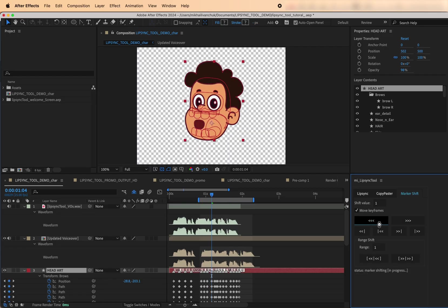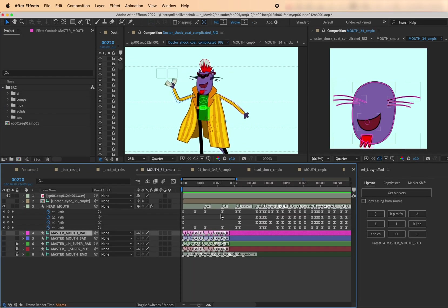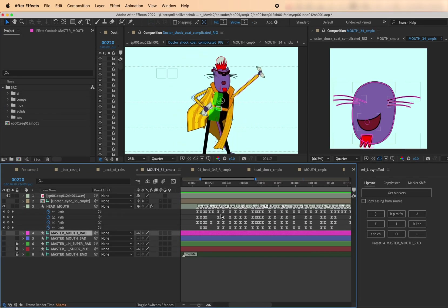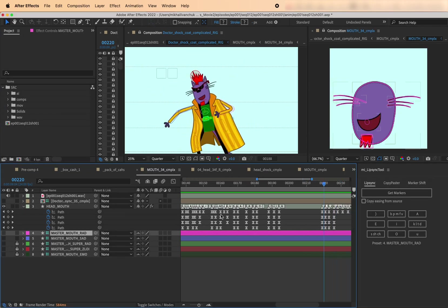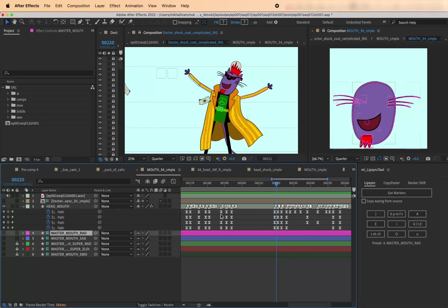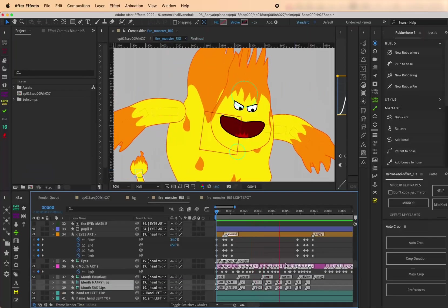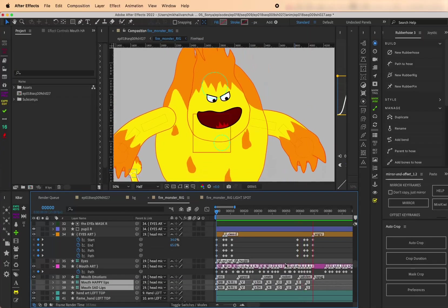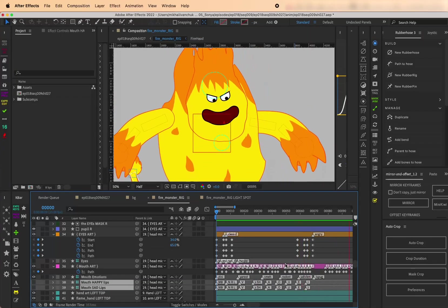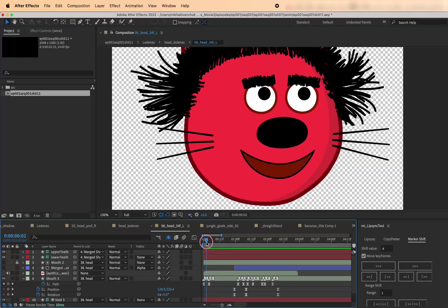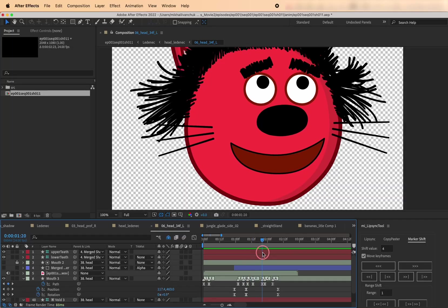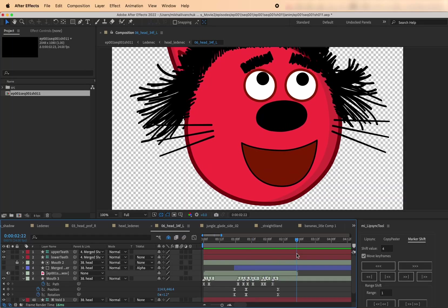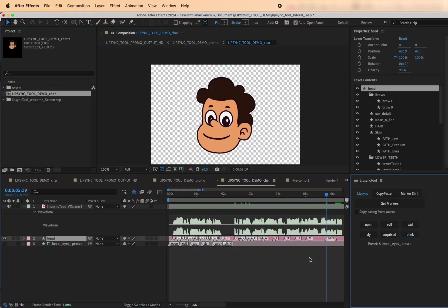Whether you're animating a complex dialogue or just speeding up your workflow, Lip Sync Tool is designed to save you hours. In fact, the flexibility of Lip Sync Tool goes far beyond just lip sync animation. It works just as well for eye expressions, hand gestures, or any element that shifts from one emotional state to another with smooth interpolation.